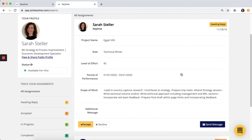This is just a quick preview of how creating your profile on Keylime will enable you to find new assignments and clients as a consultant. Thanks for having me.